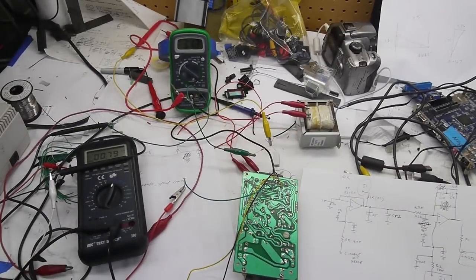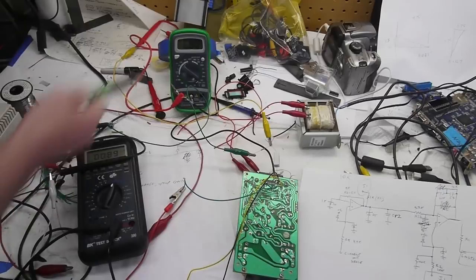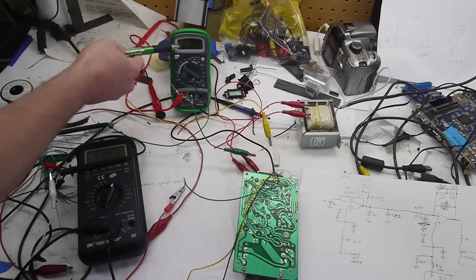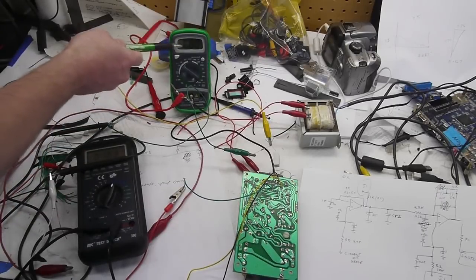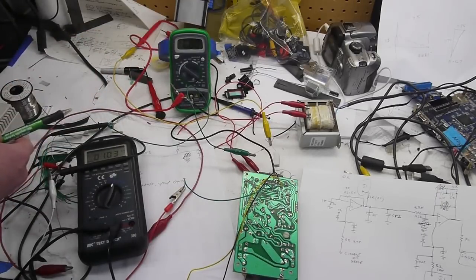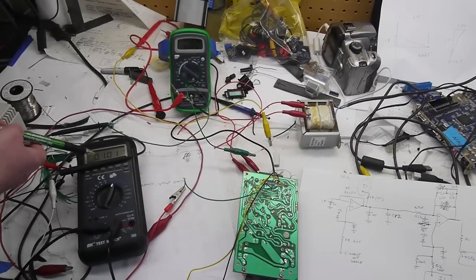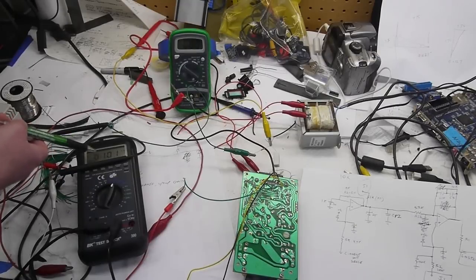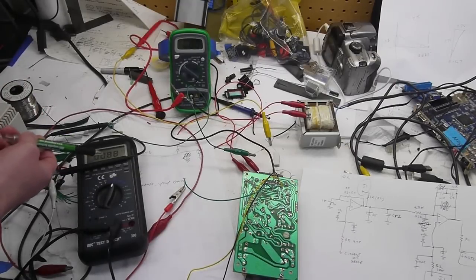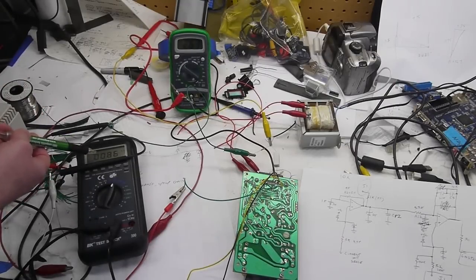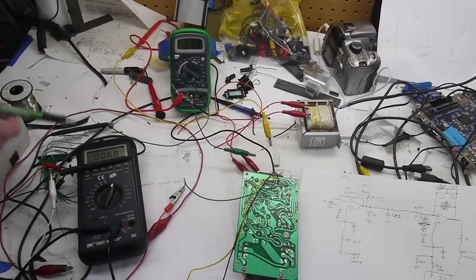So if I turn the current up, now you notice that the filament current has gone to zero because we're now drawing enough current where the set point has been reached. And if I turn this back down, now the current rises again.